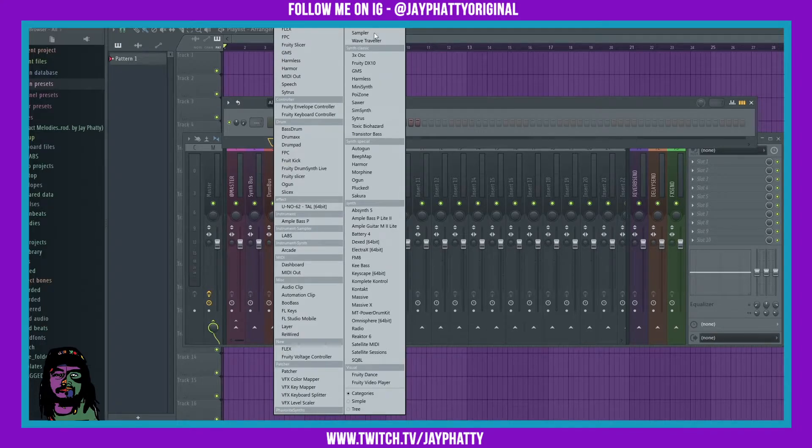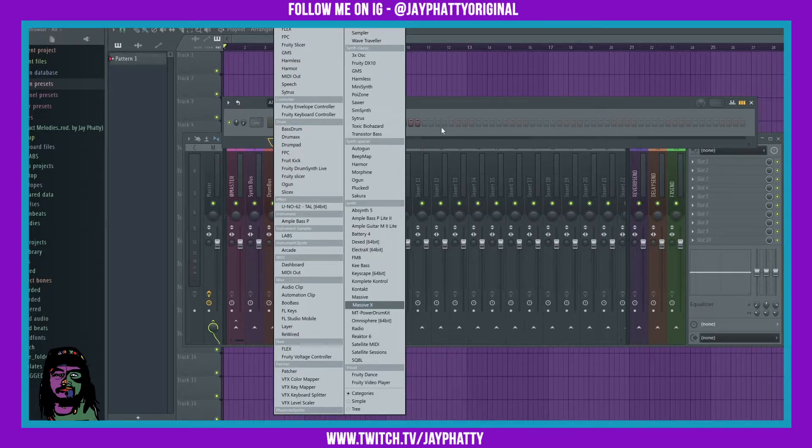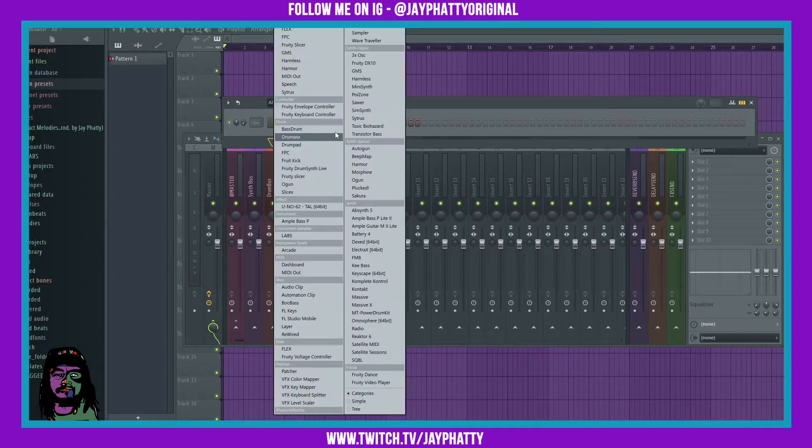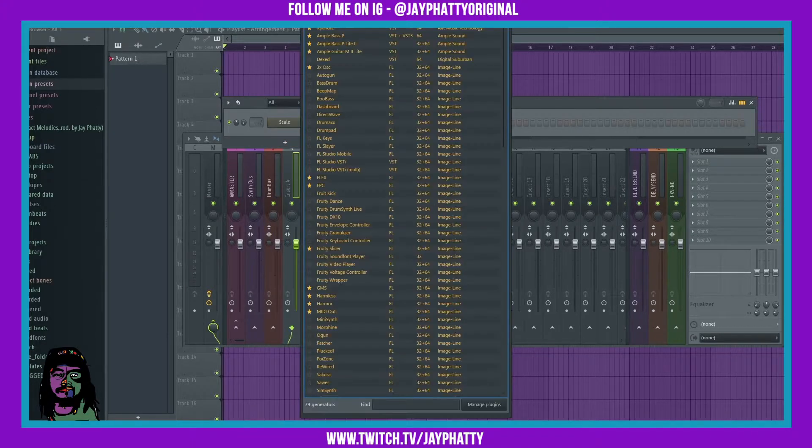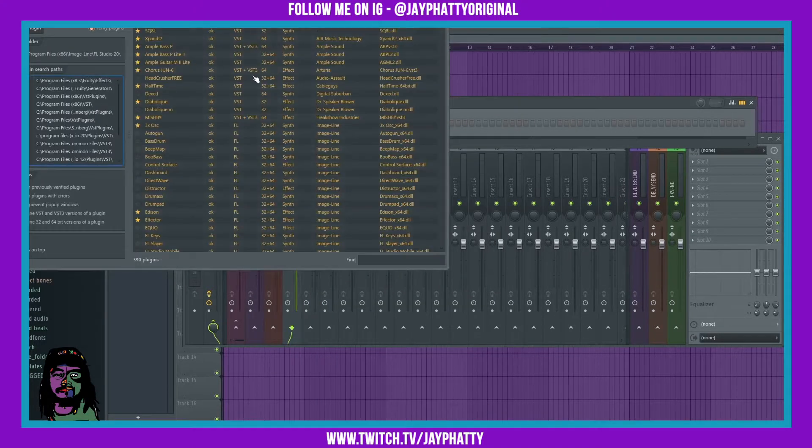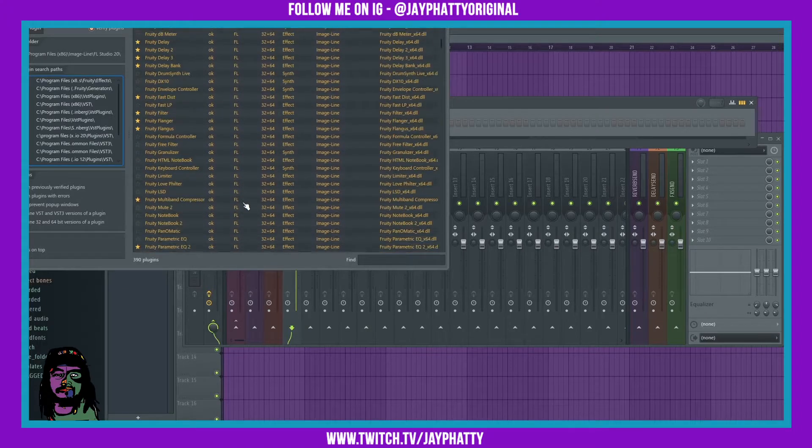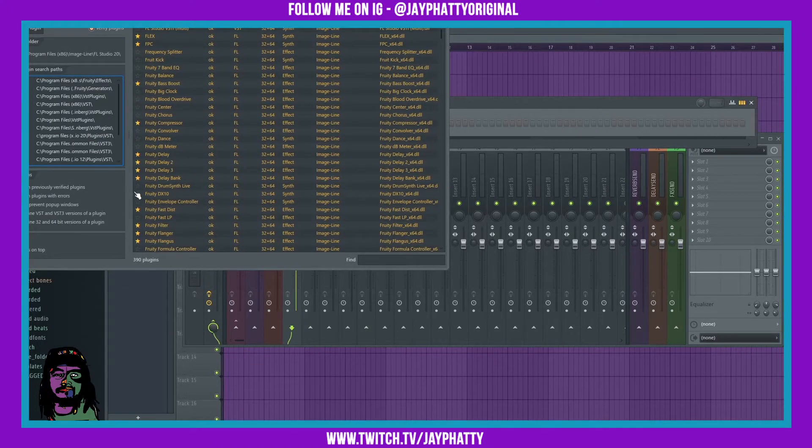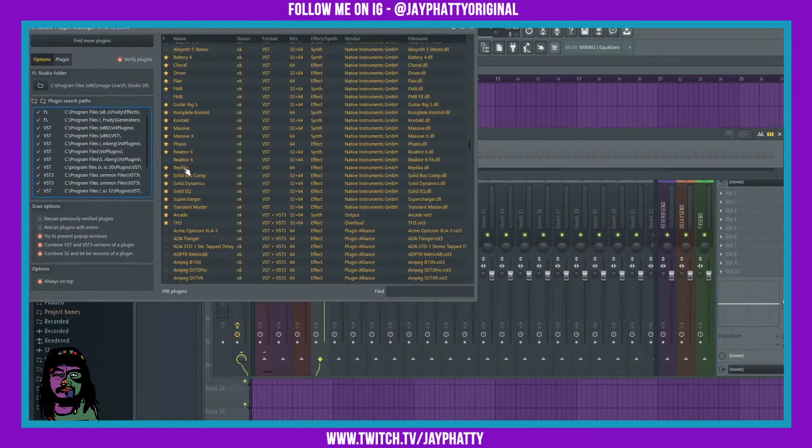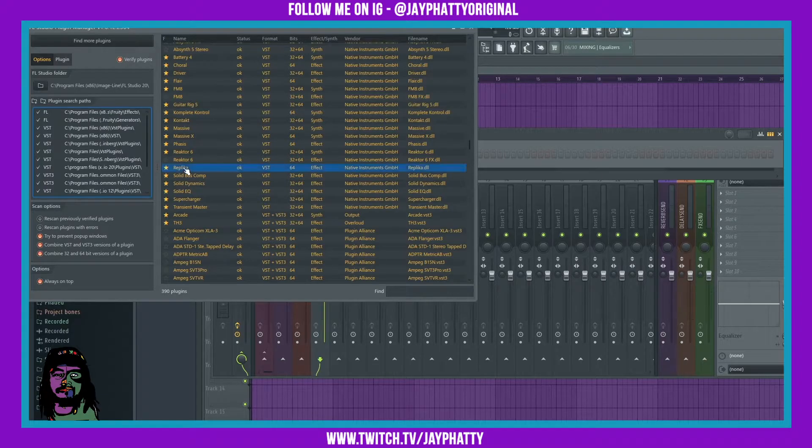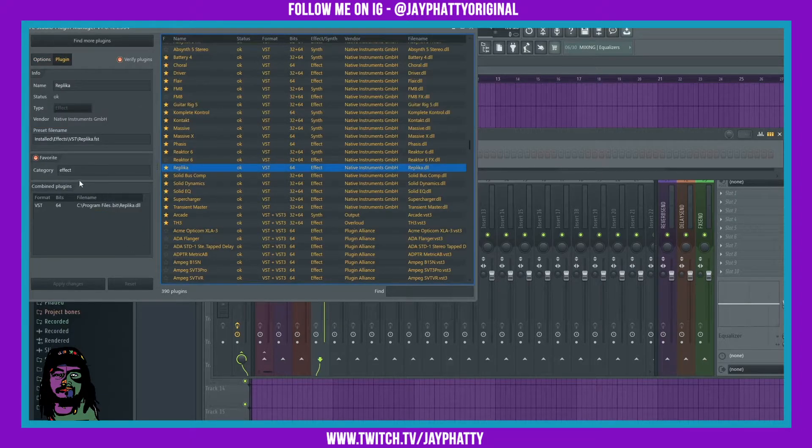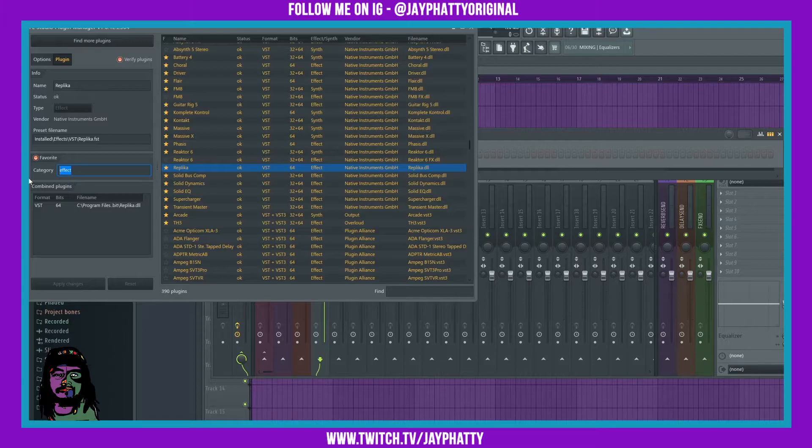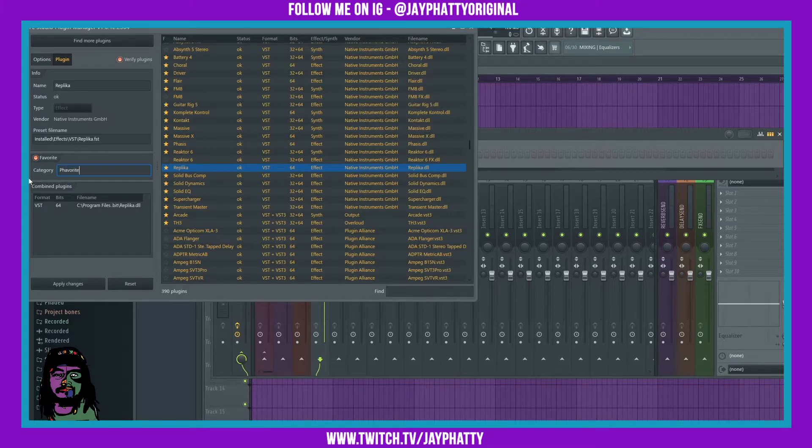Same thing works for effects. So if we go back into the more plugins, manage plugins, let's just find an effect here. We'll do it for Replika, which is a delay. We'll just kind of do the same thing. As you can see it's under the effect category. Let's just put it under the favorite effect category.